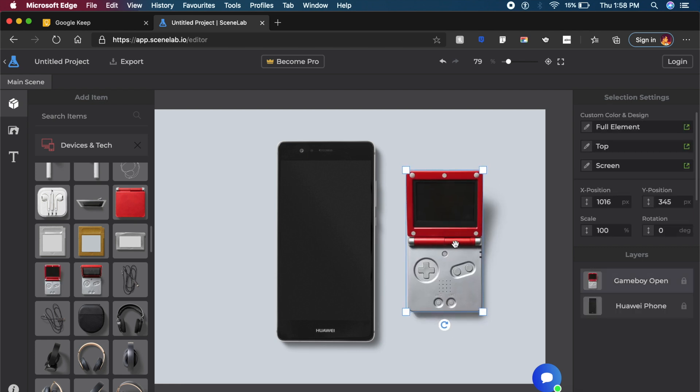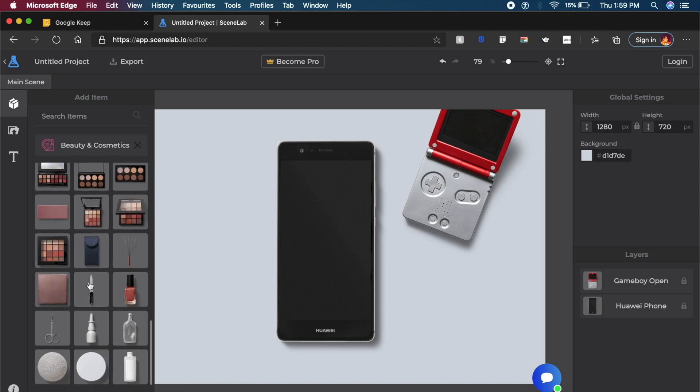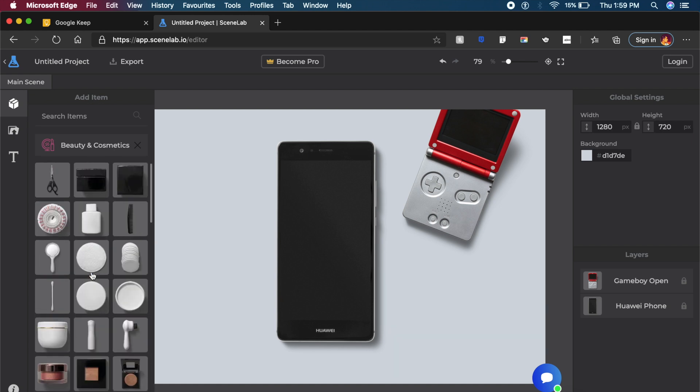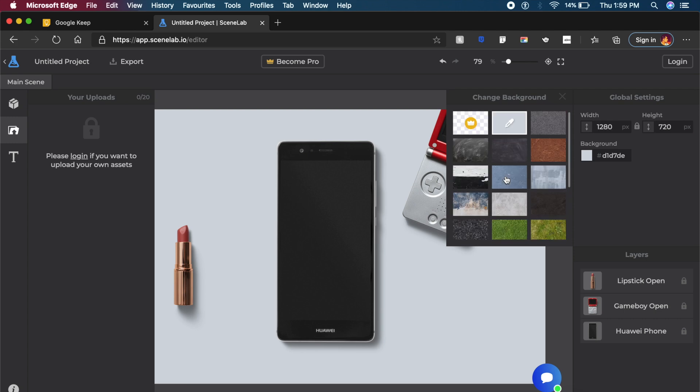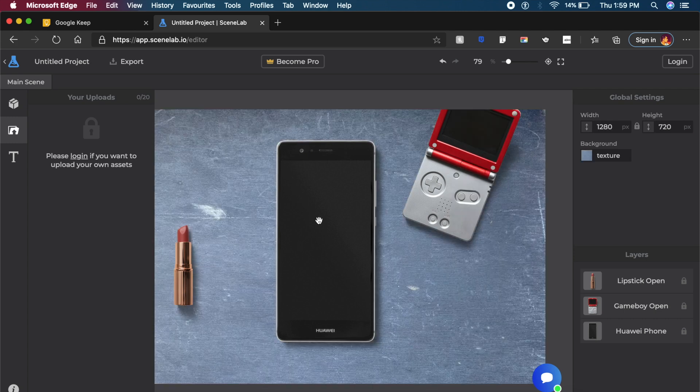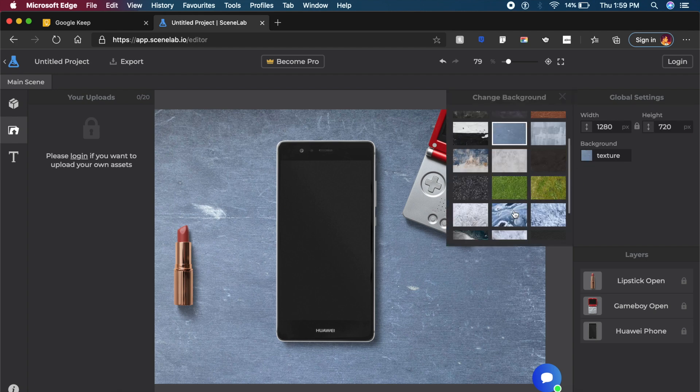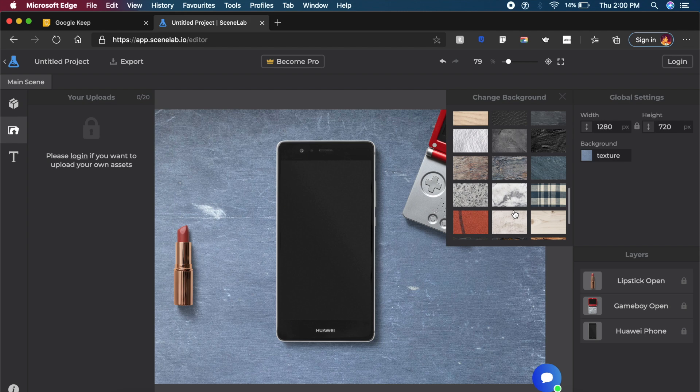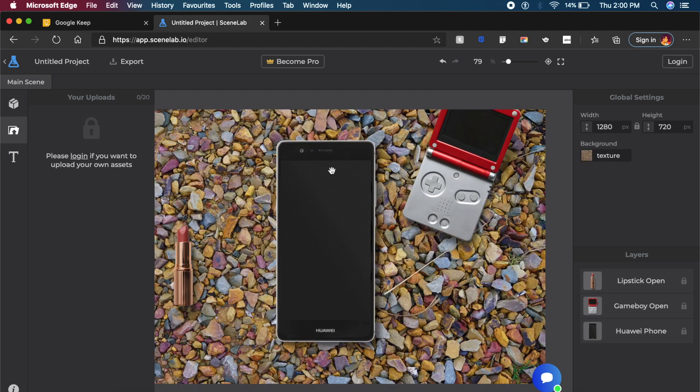So as you can see, maybe if you're making an application which sells beauty items, you can always add maybe a lipstick or something like that here in this realistic environment. They have a large selection of realistic backgrounds, something like this table here. I think this is more of a floor in this case.